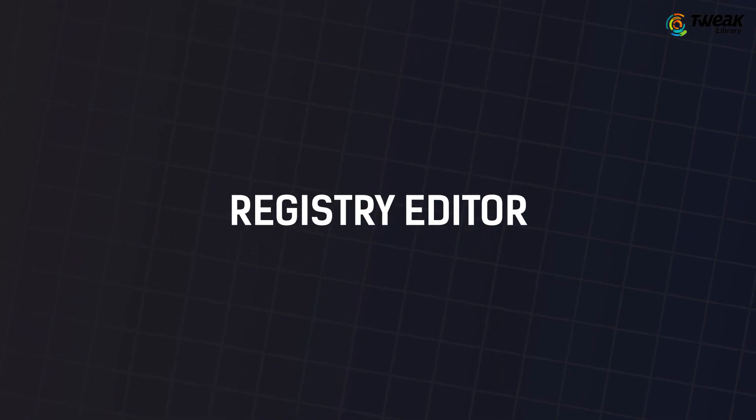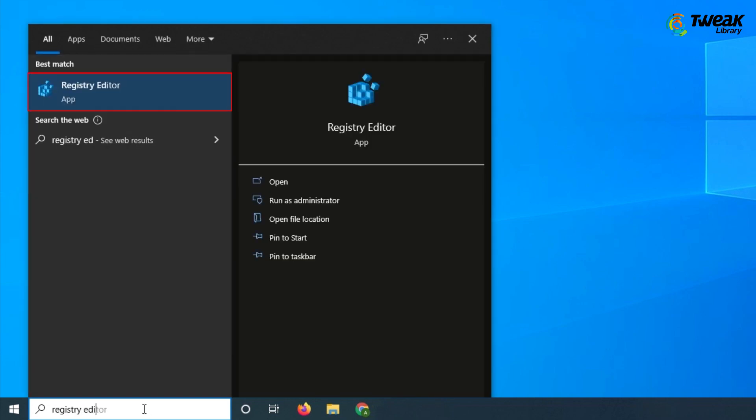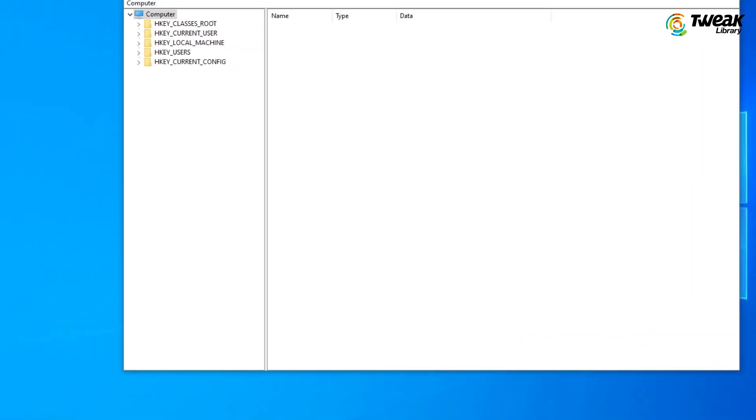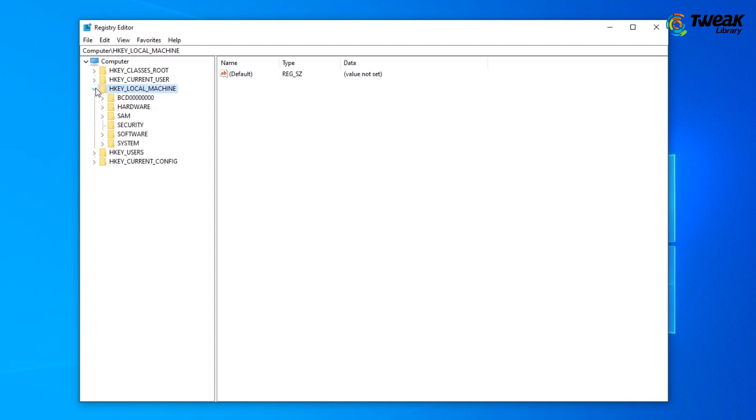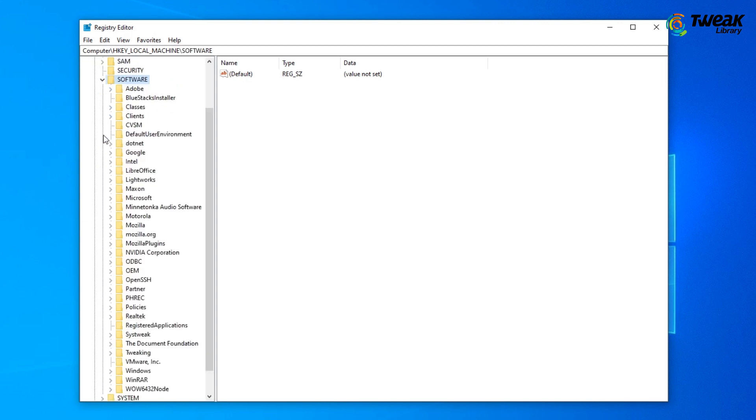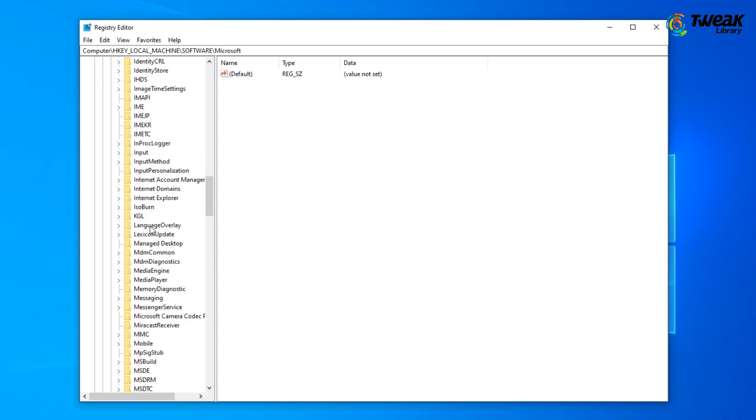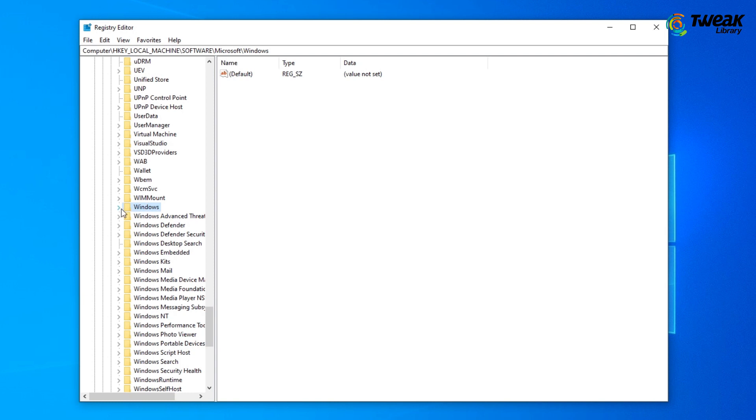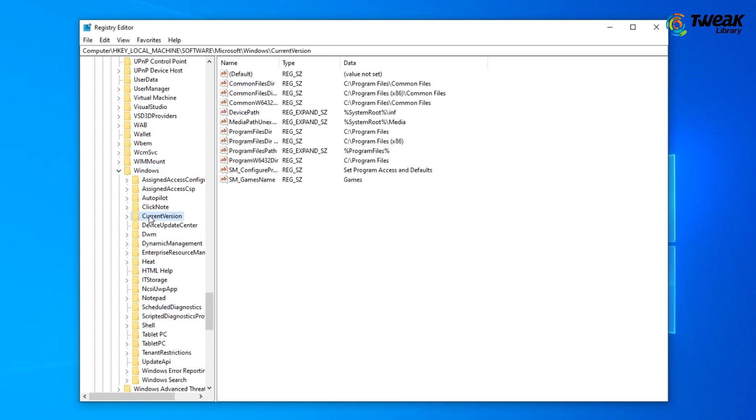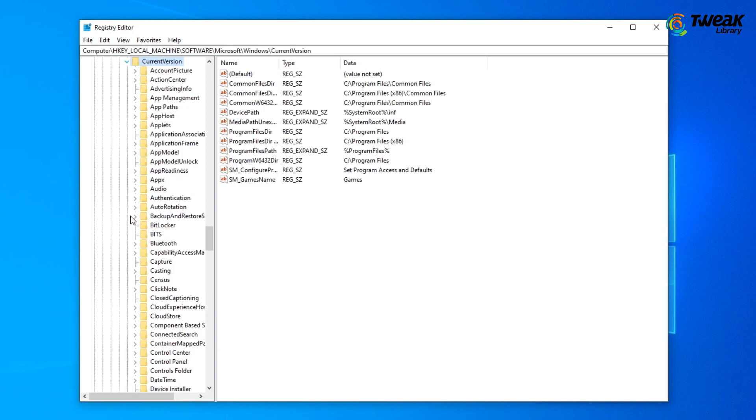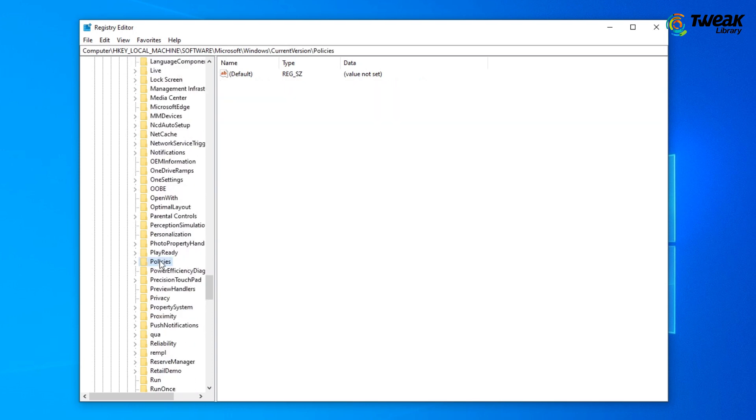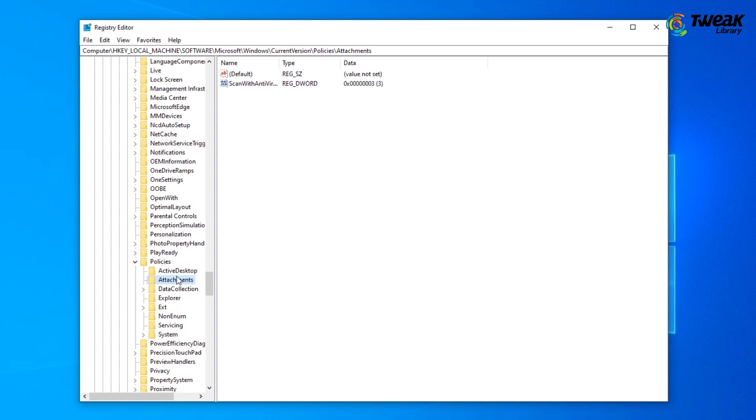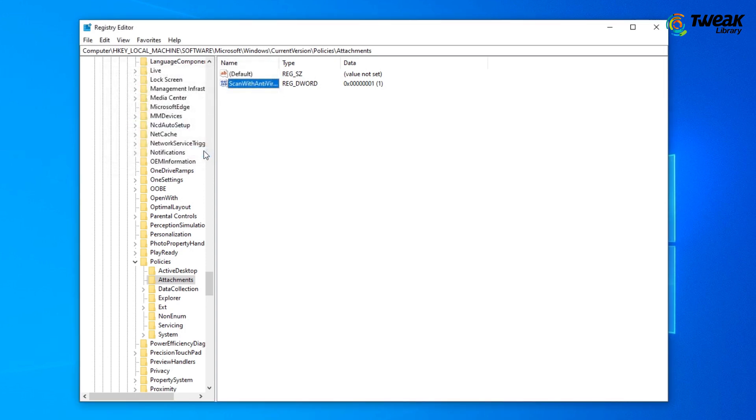Last solution is tweak registry editor. Type registry editor in the Windows search bar and click on it. In the registry editor window, follow the path. Change value data to 1 and hit OK. Once you've downloaded the file, change the value data to 3.